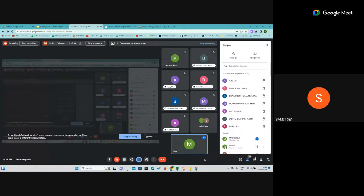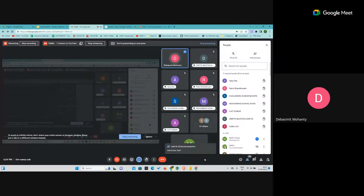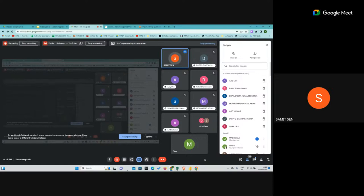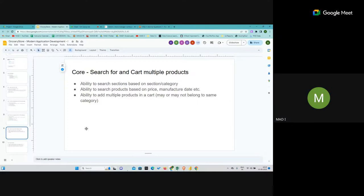Where is the wireframe? It is almost finalized and should be out by tomorrow. On slide nine — in the search functionality, after searching can I add or buy that product from the results page? Yes, the search results should be clickable and take you to the actual product.